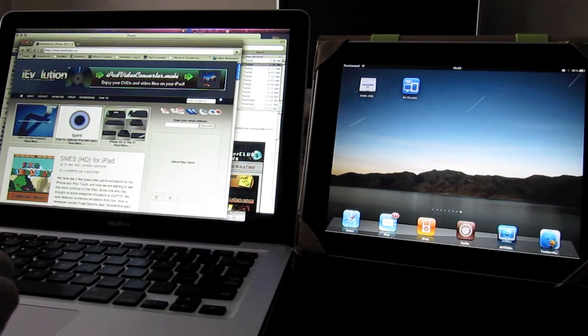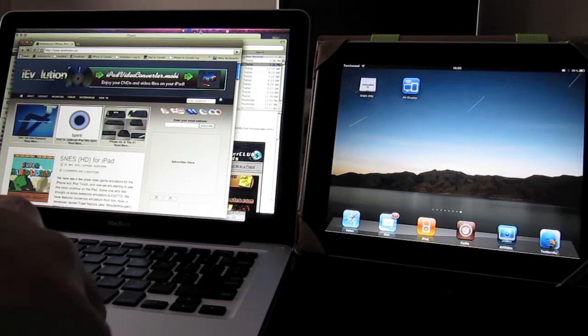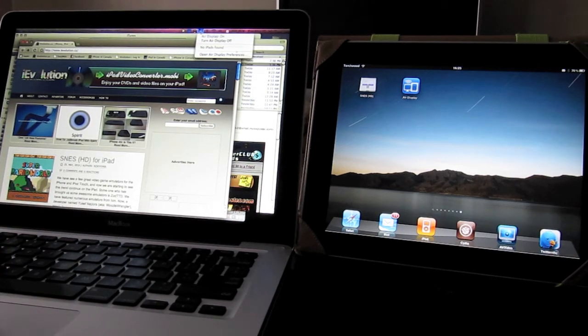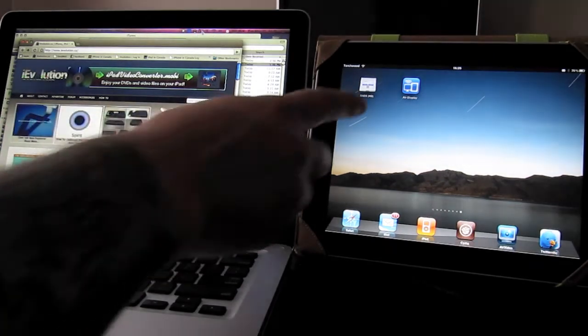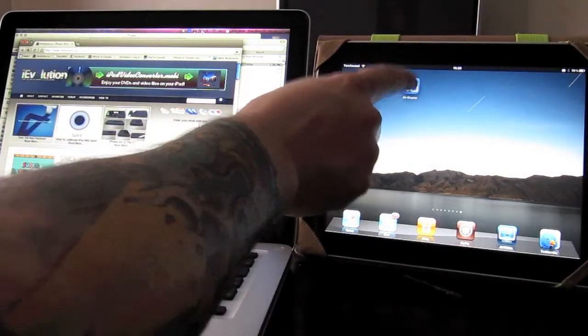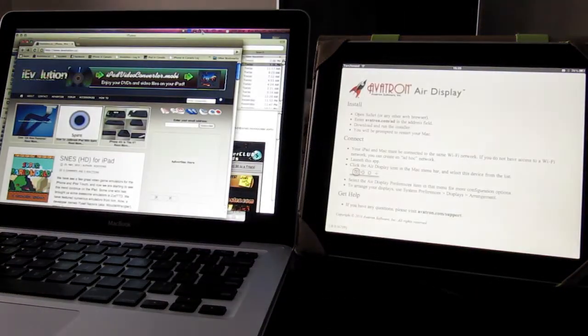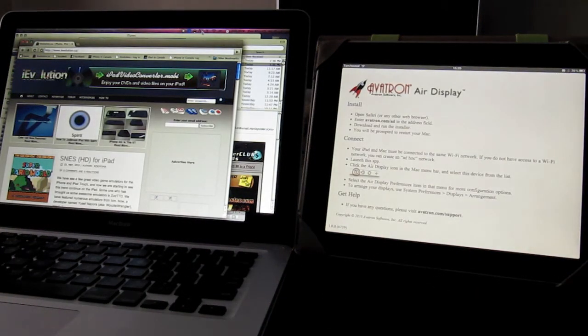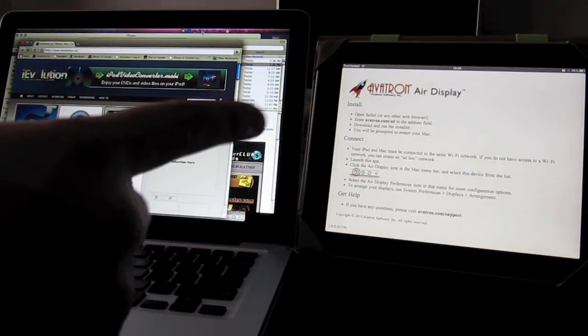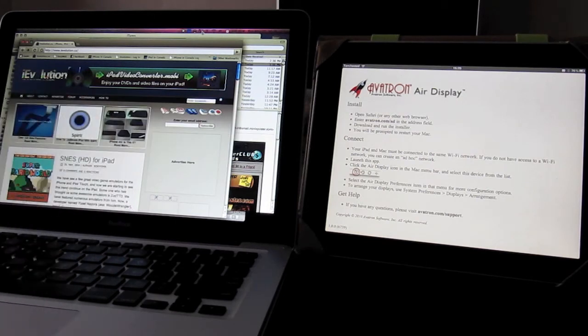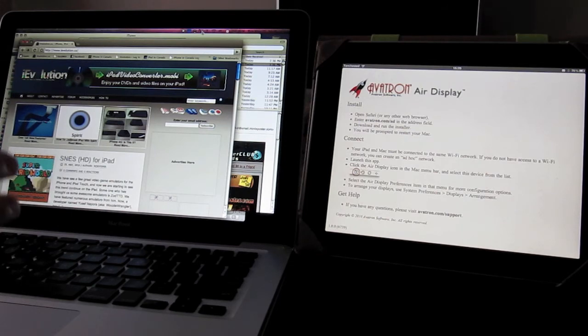So in your status bar here, you click on this and say turn Air Display on. And then over on your iPad, you open up the app. And when you open up the app, it just tells you to make sure you have the Air Display client running on your Mac.